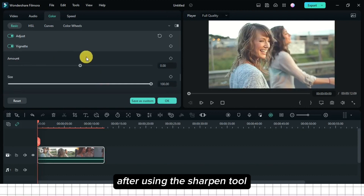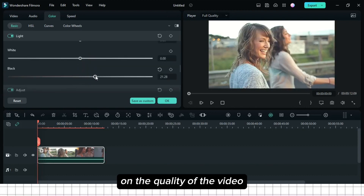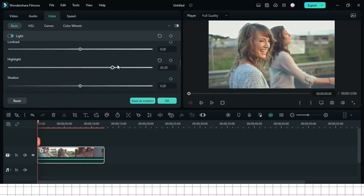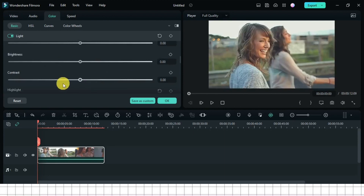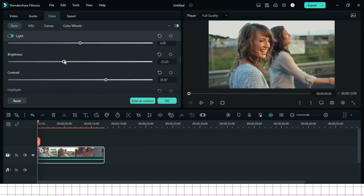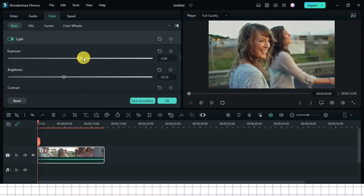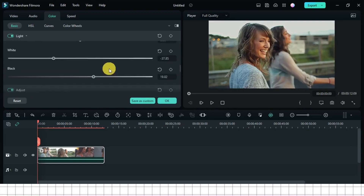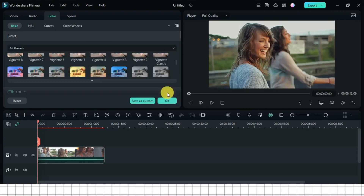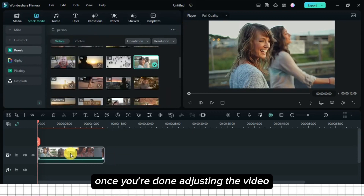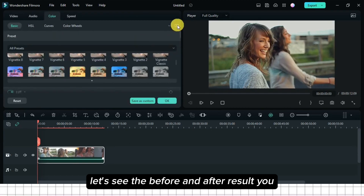After using the Sharpen tool, if you're not still contented with the quality of the video, I'll show you how to adjust and make it more beautiful. Once you're done adjusting the video, let's see the before and after result. You will see the difference.